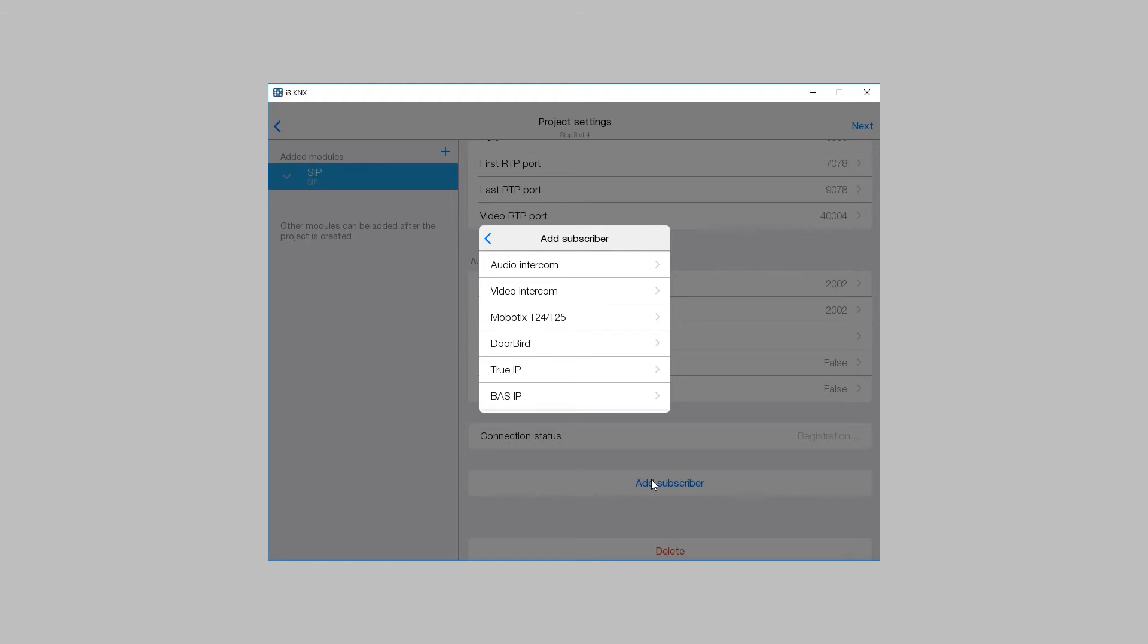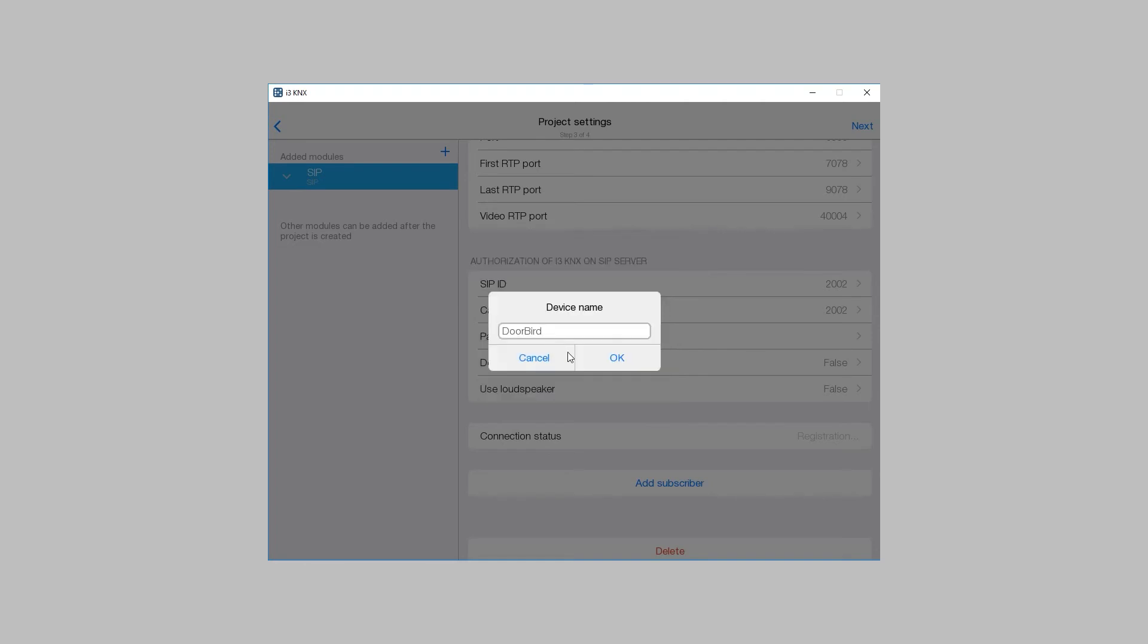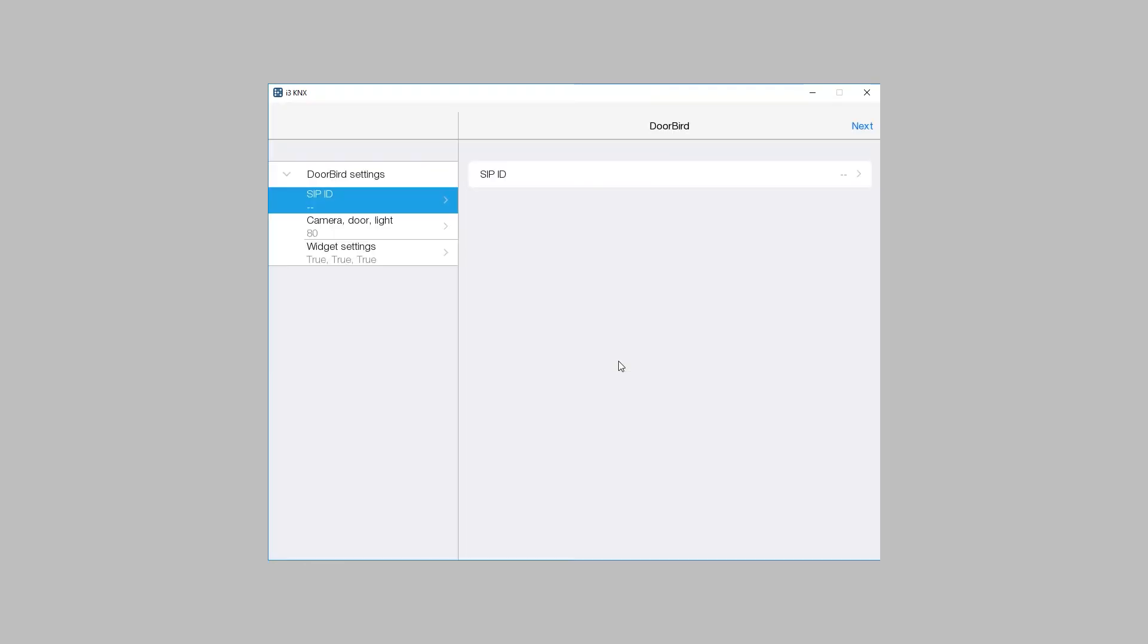Let's add DoorBird intercom as an example. A page with intercom settings appears. Enter the SIP ID in the first tab.